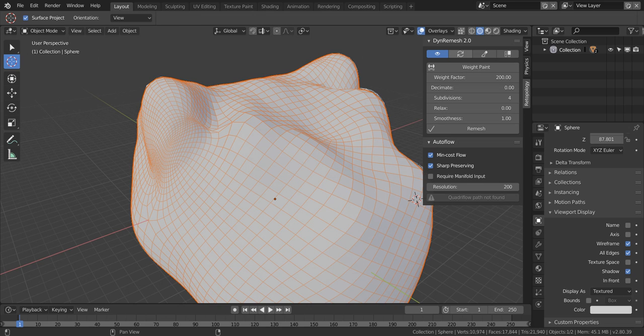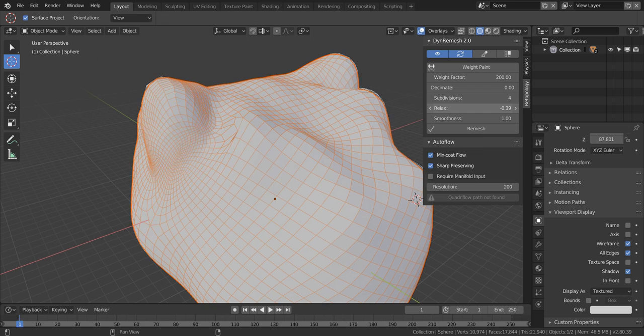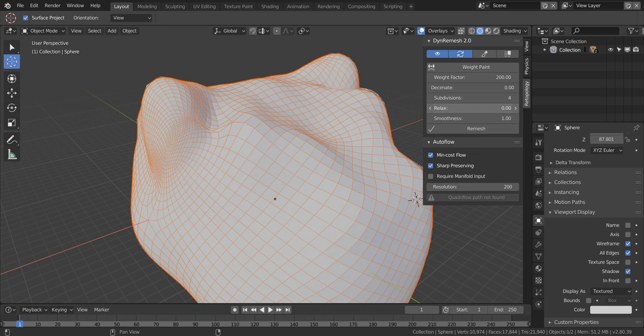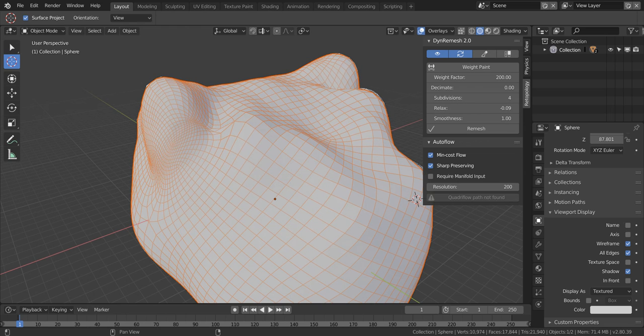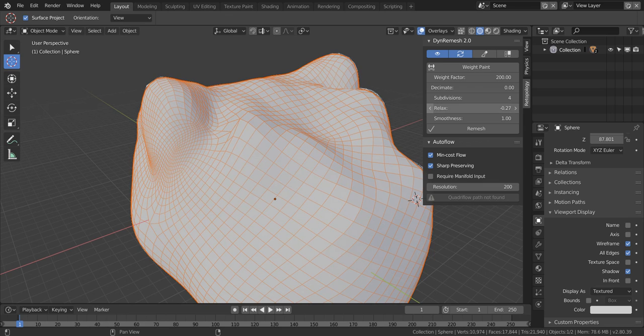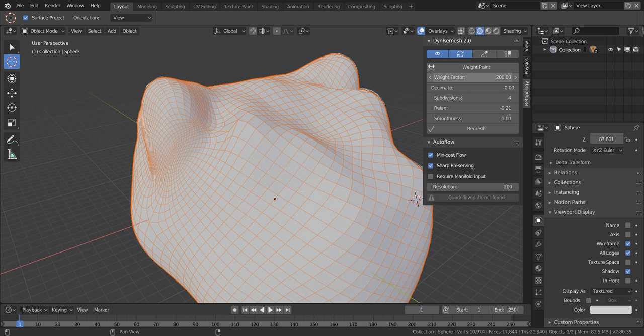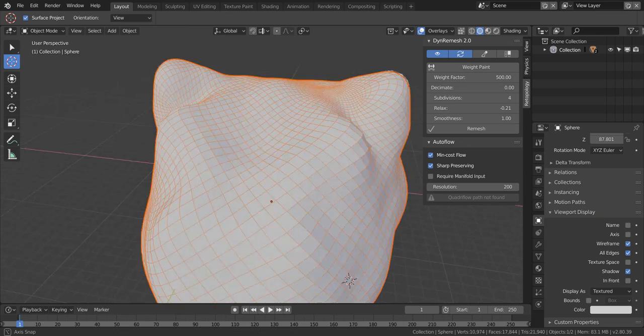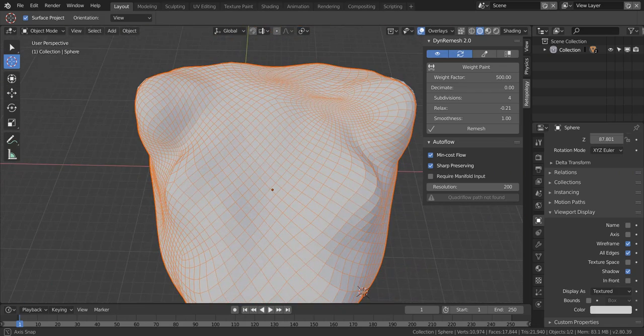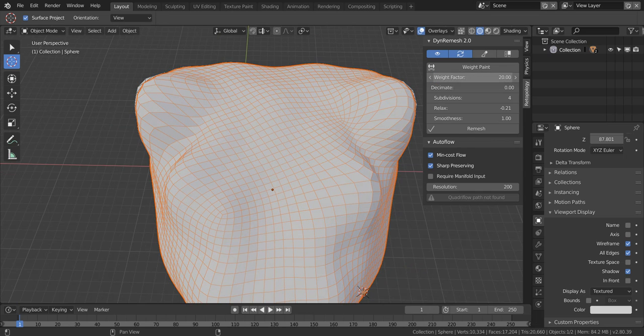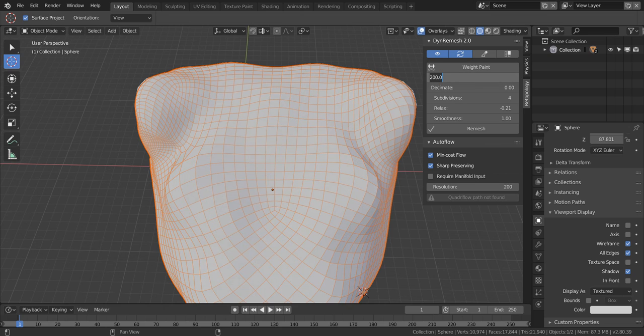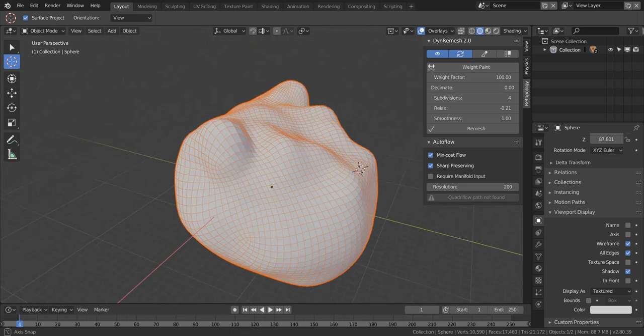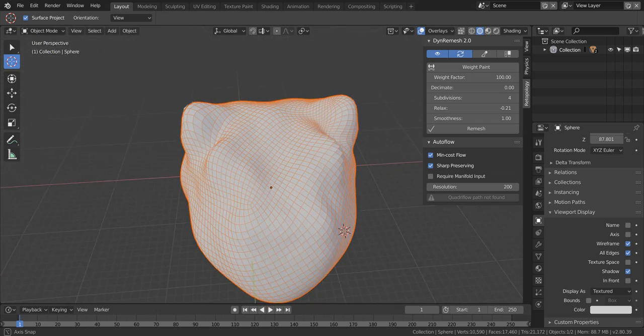This icon will automatically update your remesh when changing your settings so you don't have to do so yourself. This will spread out your quads evenly. You can also change the weight factor so that you randomize the result of it. So go ahead and put something like 50 or 200. That's how I had it, 100. That looks a lot better than how it was.